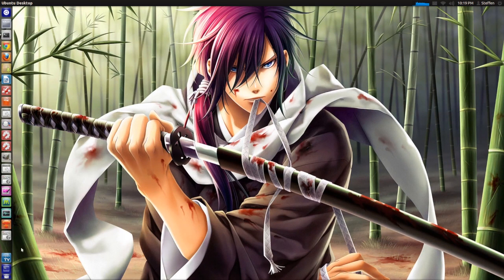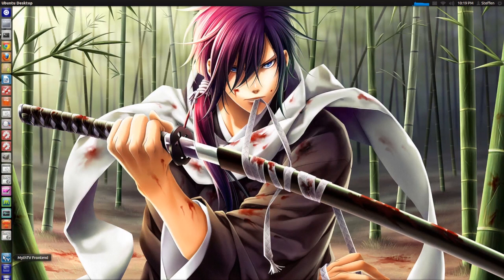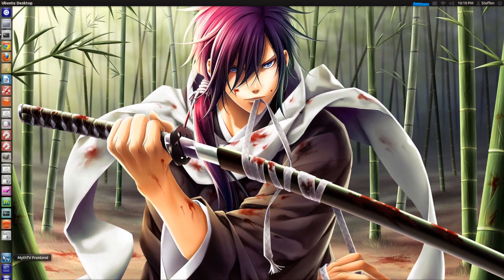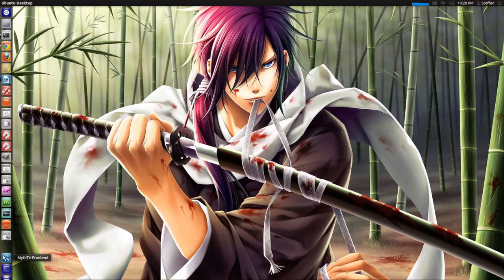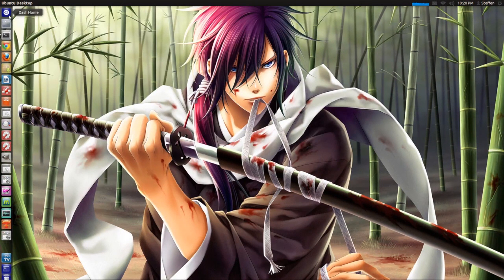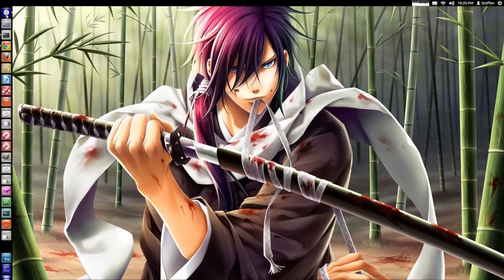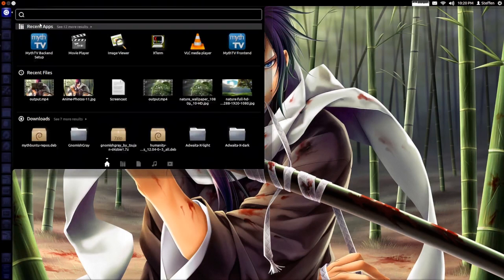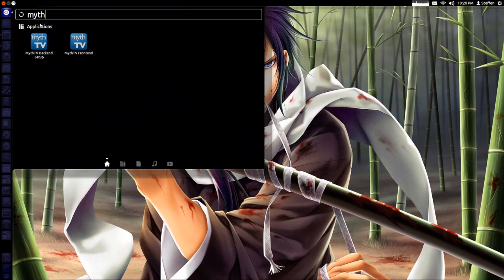Now first you will need to download MythTV from Ubuntu Software Center. All you have to do is open Ubuntu Software Center and type in MythTV. So when it's installed you will have to open the dash and type in Myth.